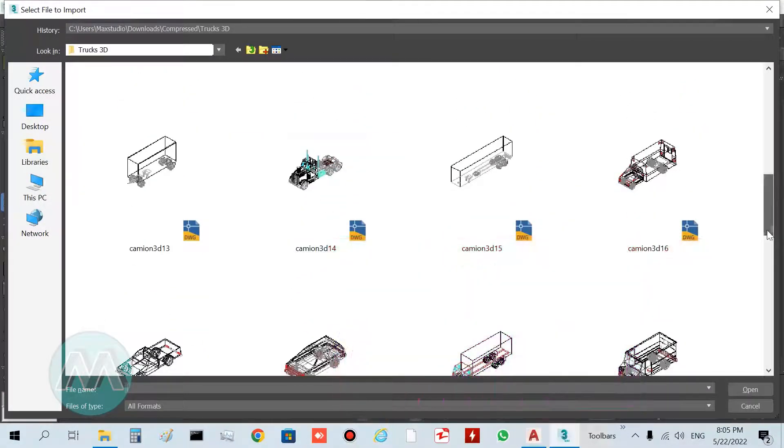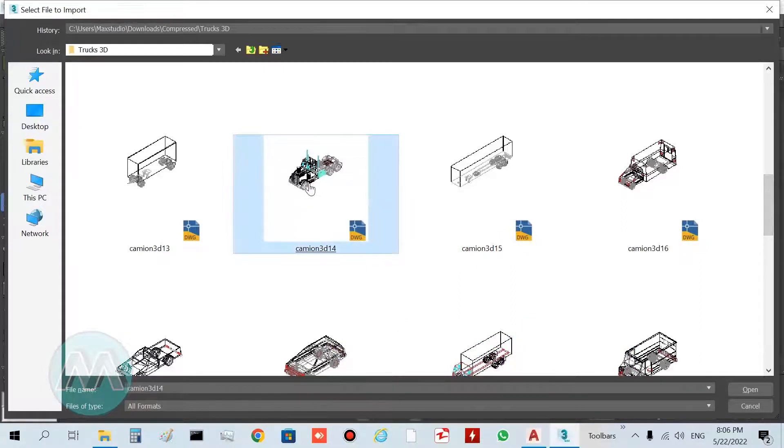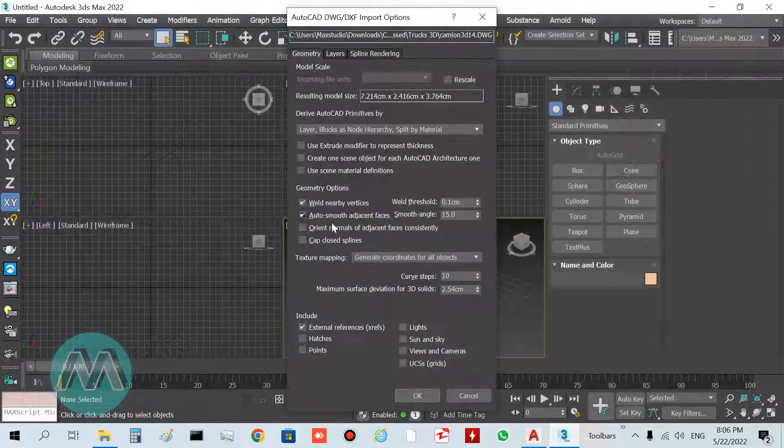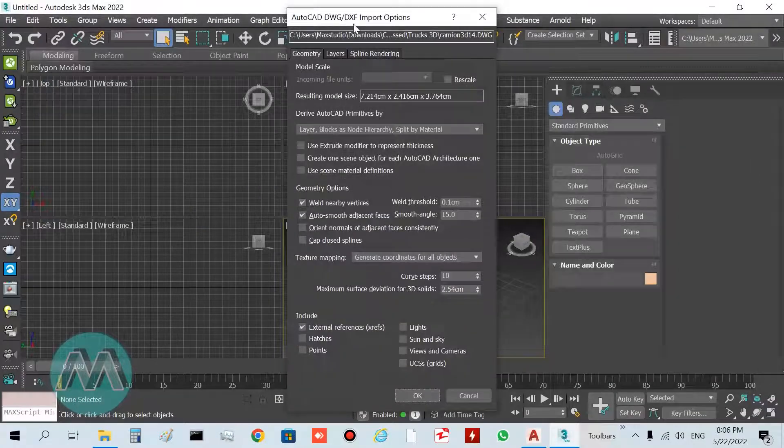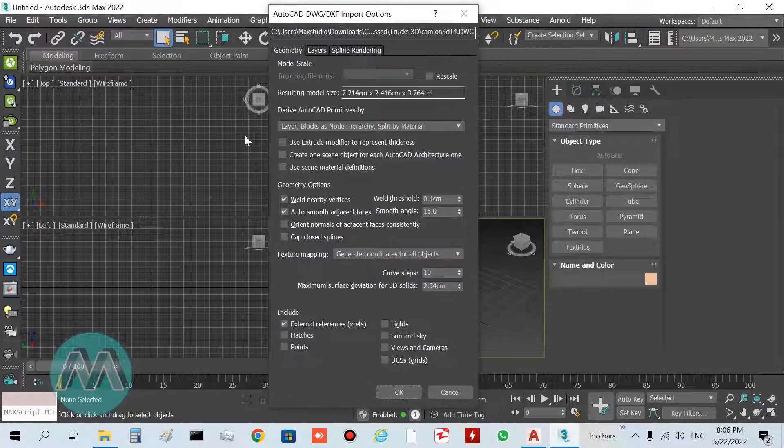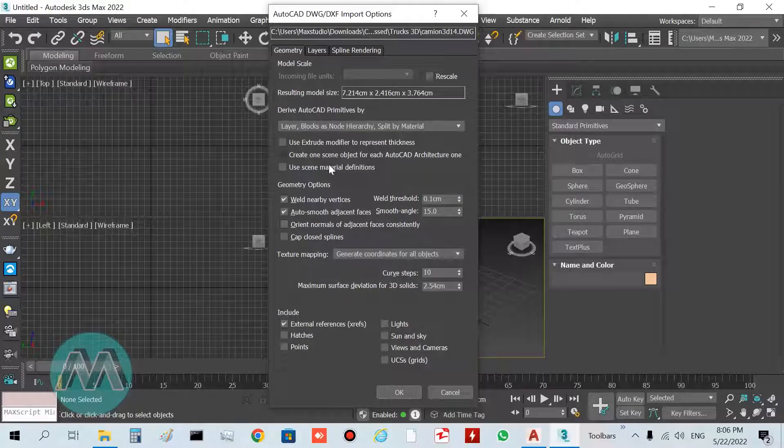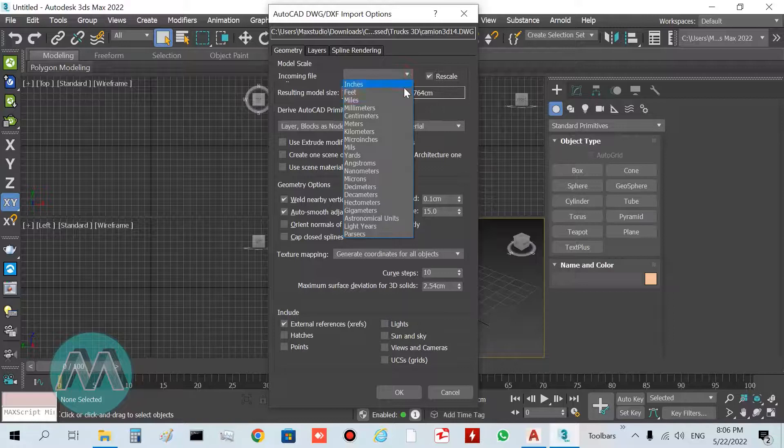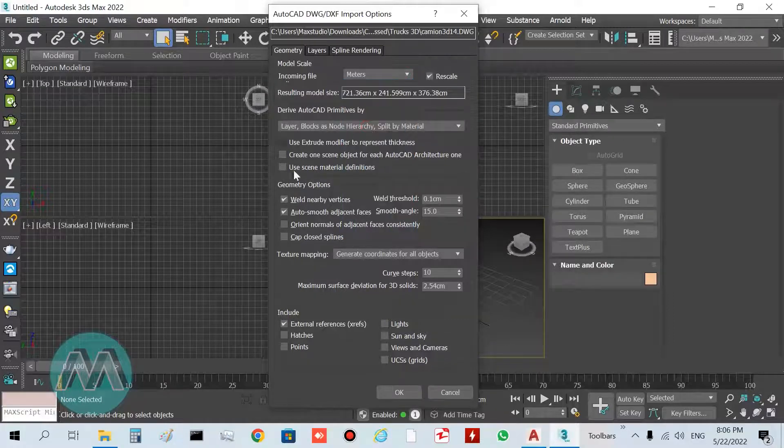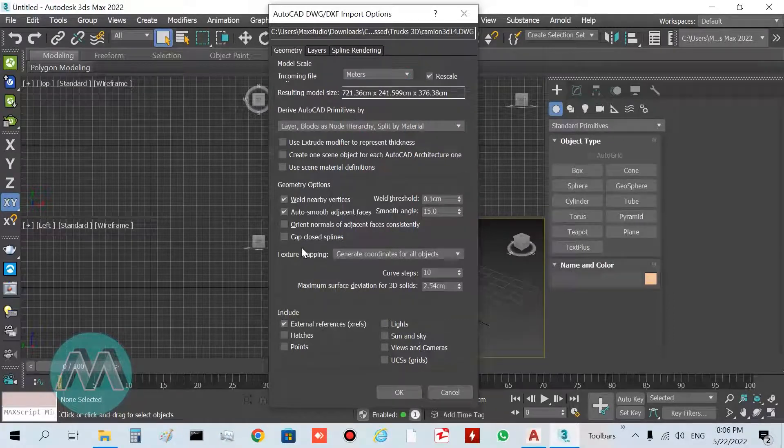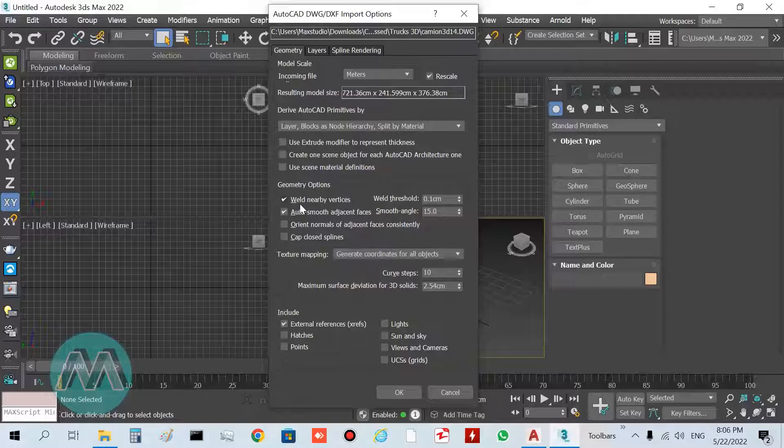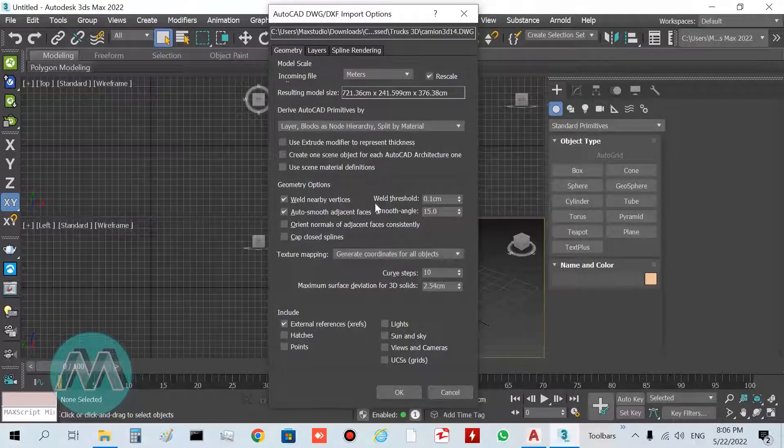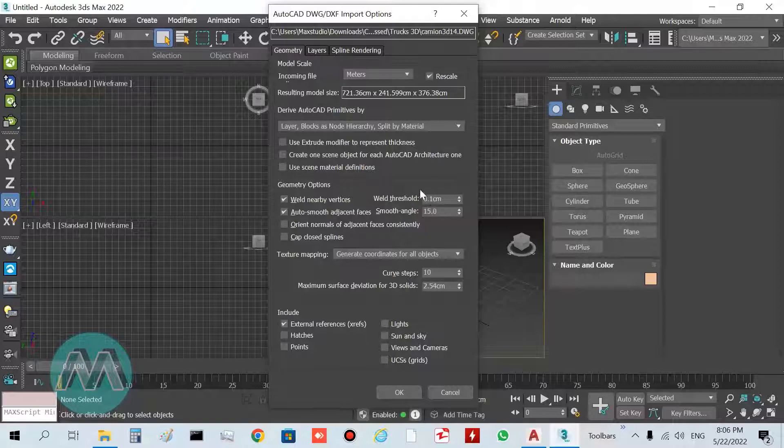I want to select this model. After clicking, you can see we have these options here. I want to check the Rescale and set this to Meter, and turn on these options for welding of our vertices with this threshold.